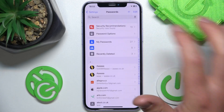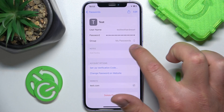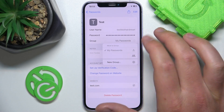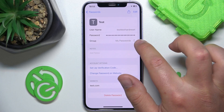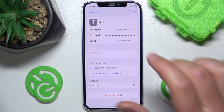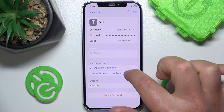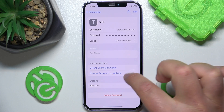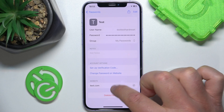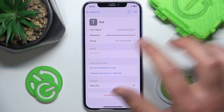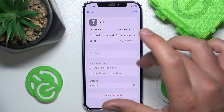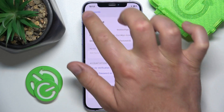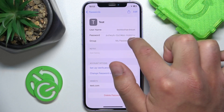After filling everything in, just click 'Done' and you've added your password. You can then change the group, add notes, set up a verification code, change the website password, or edit the whole password entry as needed.